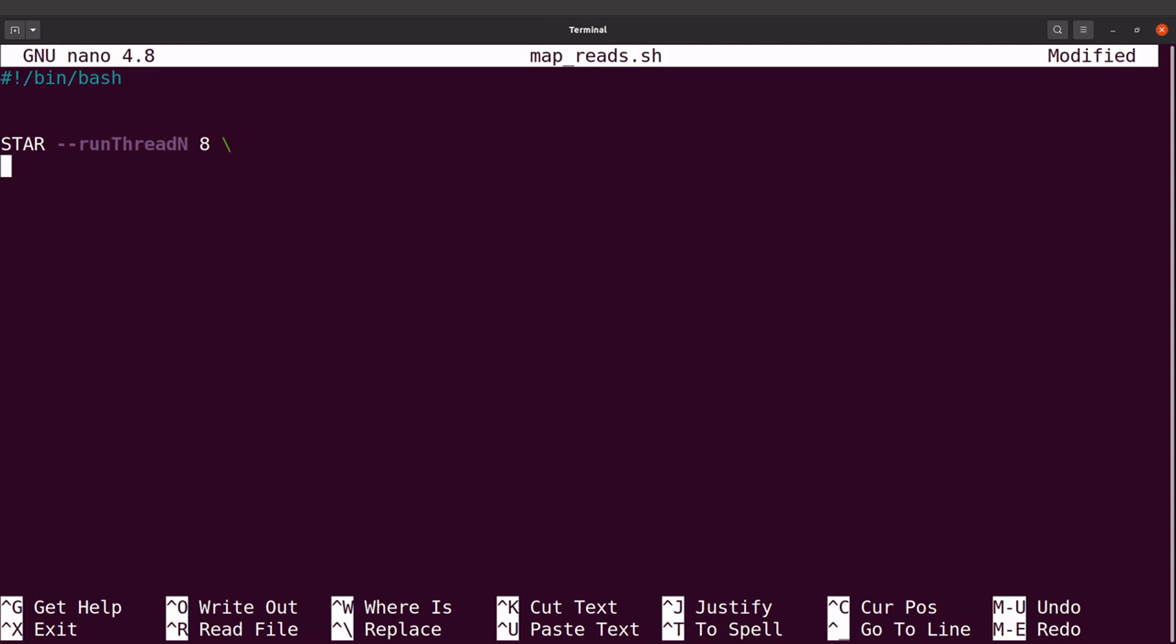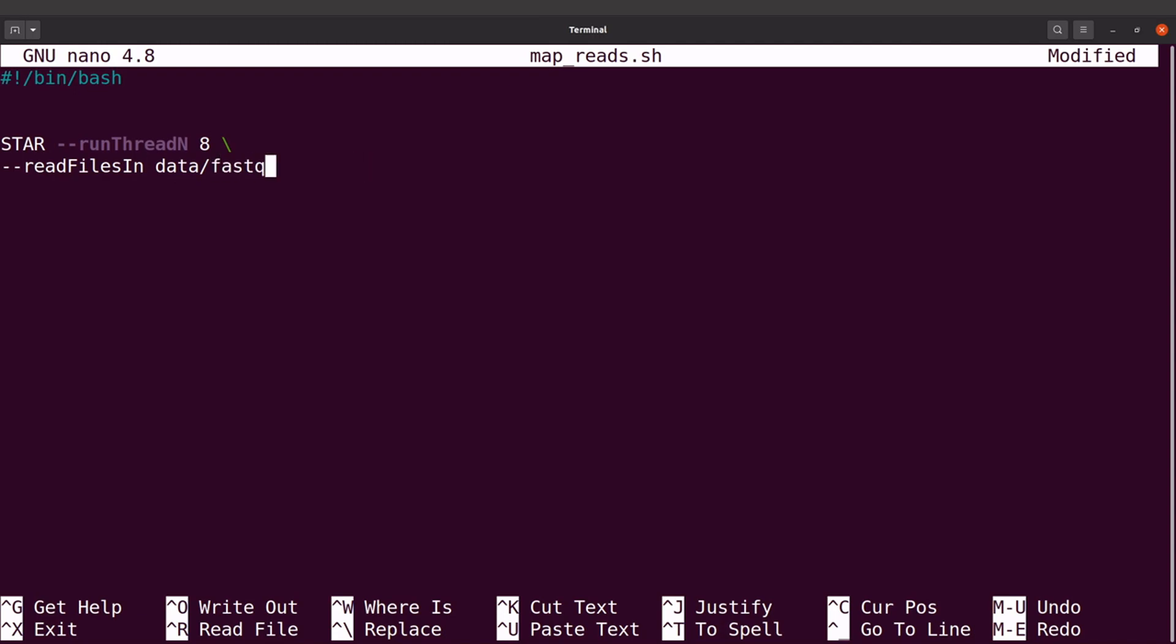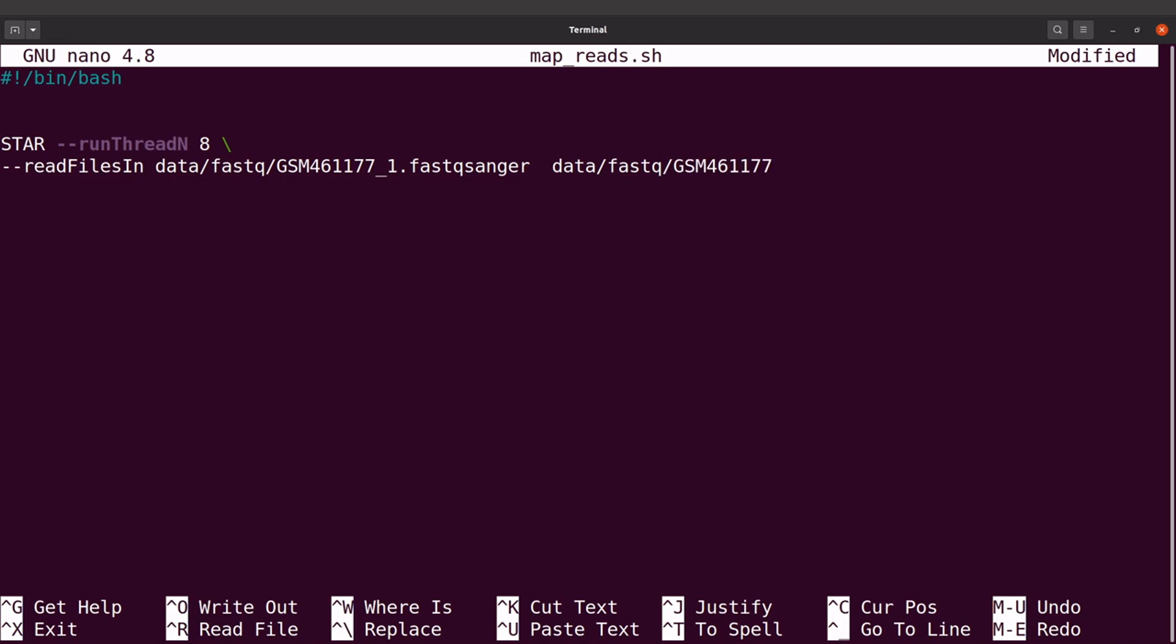I move to the next line, I say --readFilesIn. So we have two files, the forward and the reverse. I'll say data/fastq/GSM_1.fastqsanger and then the other one will be data/fastq/GSM_2.